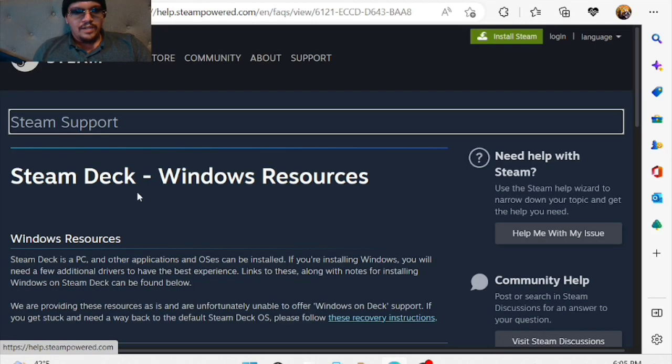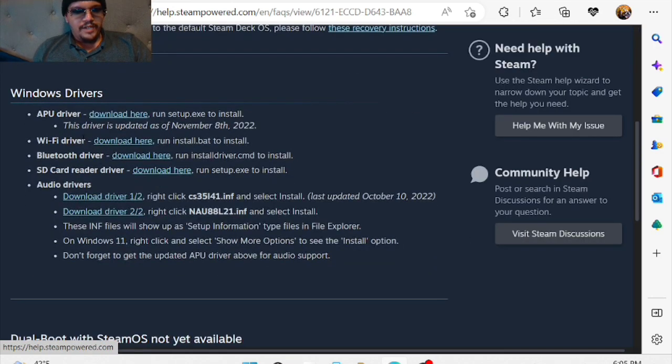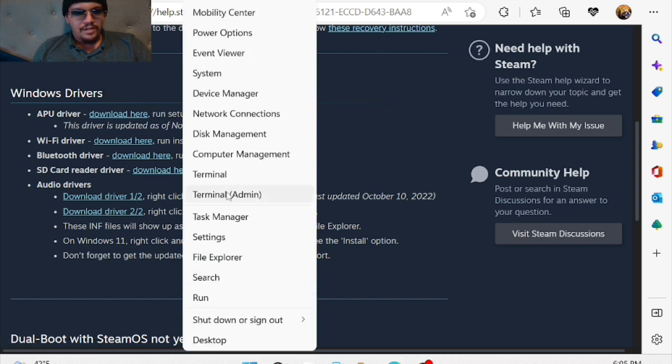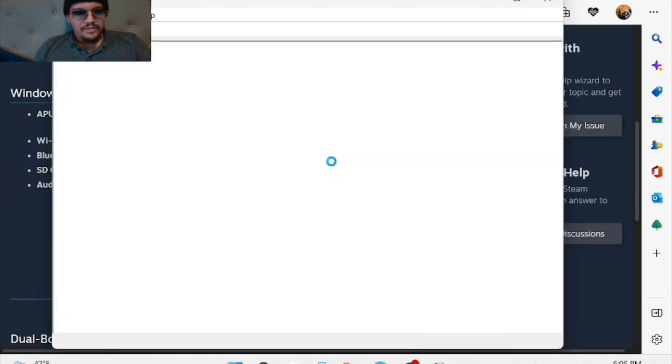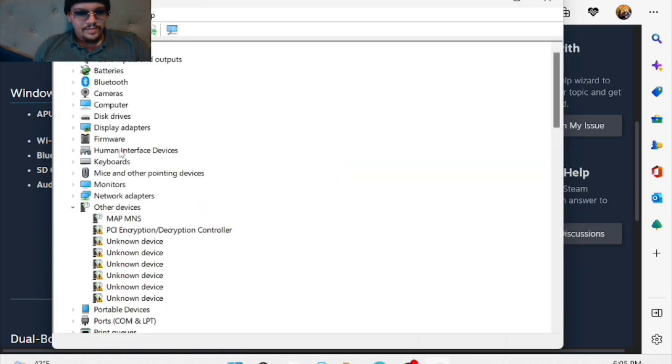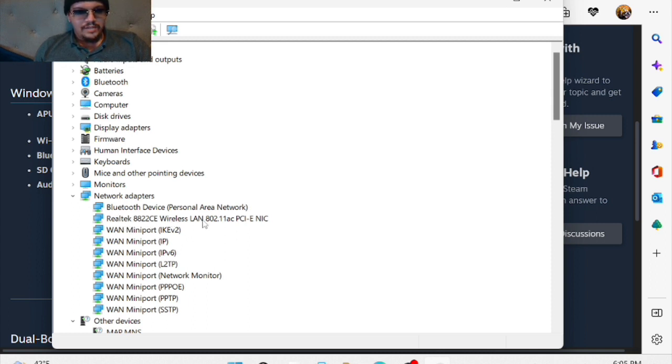On the Steam Deck website on Steam, you'll see that you're given a Wi-Fi driver for your Windows installation. If we check Device Manager and go to Network Adapters, you'll see that we have the Realtek Wireless driver.